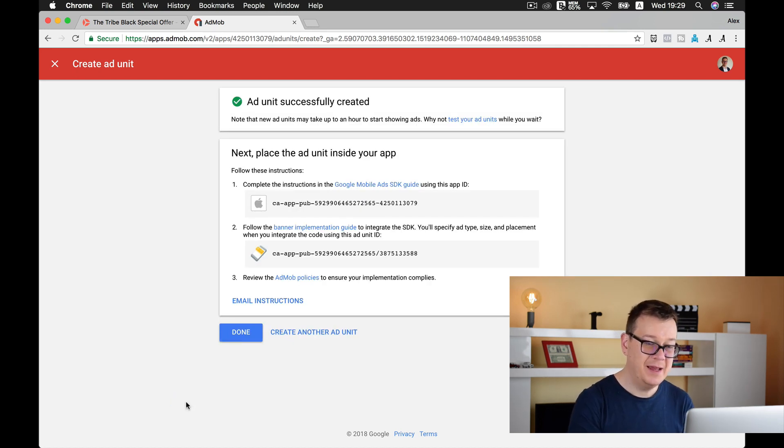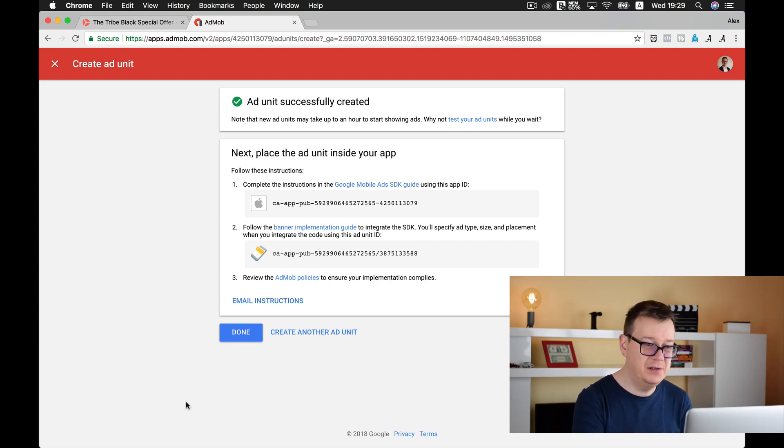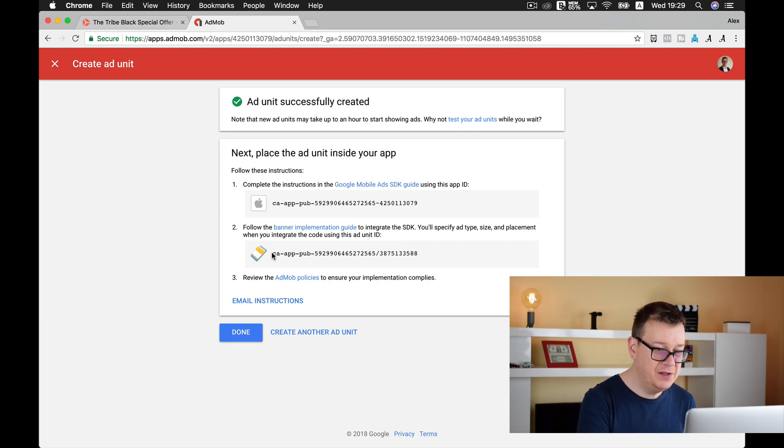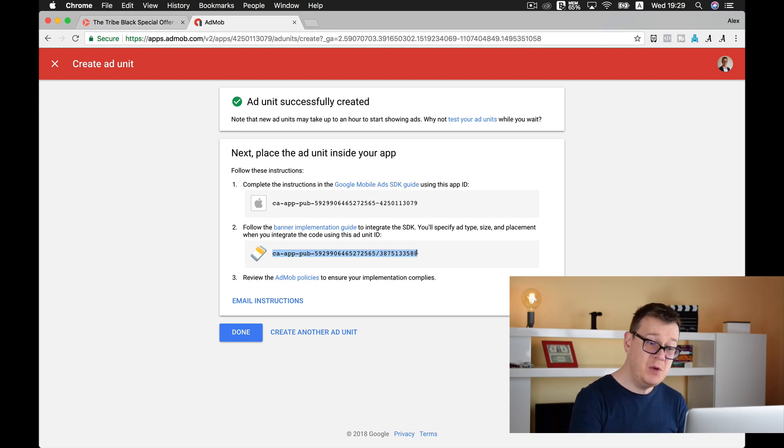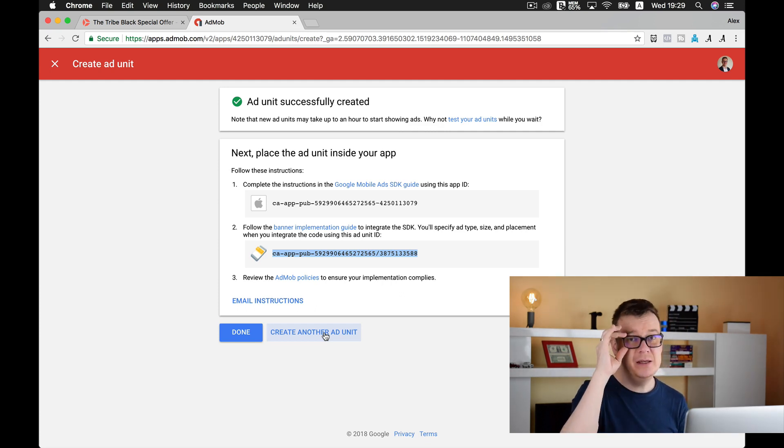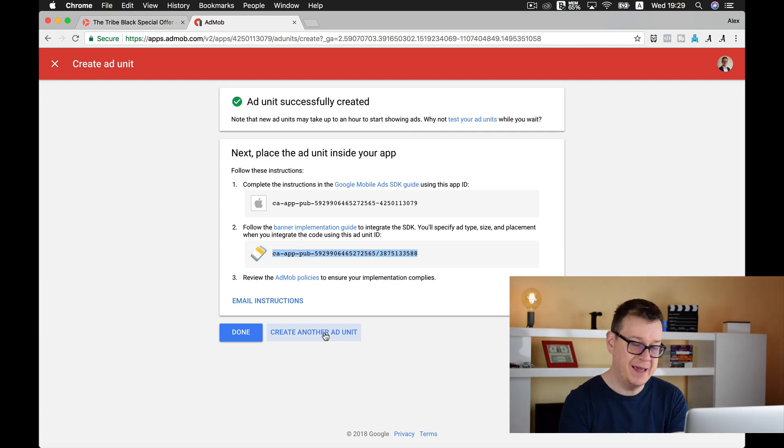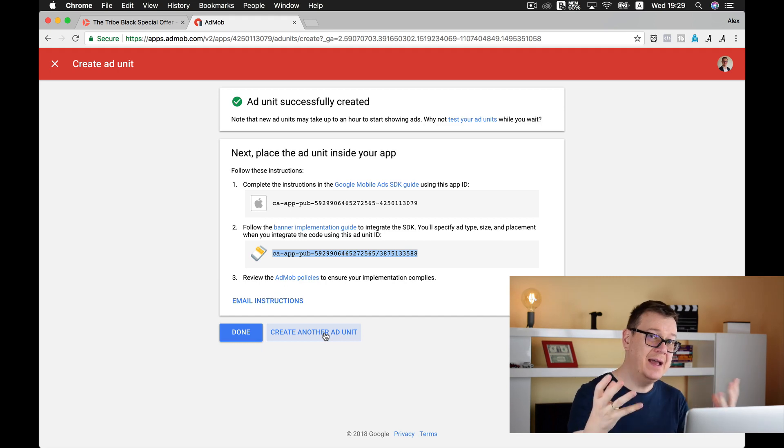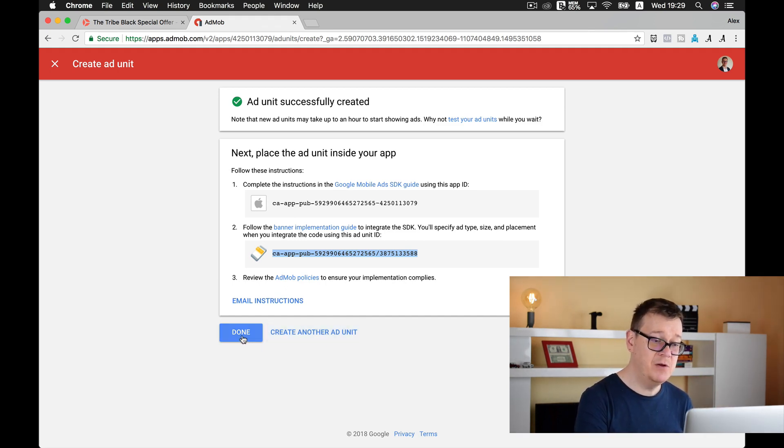And there you have it! That's it. That's all you need to do. Here you have your AdMob banner ad ID. If you want to create another ad unit, maybe another banner ID or an interstitial or a reward-based video banner ad ID, you can create another with this button. If you're done, you're done.